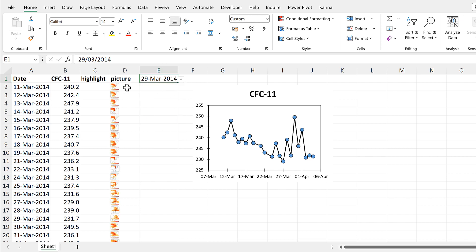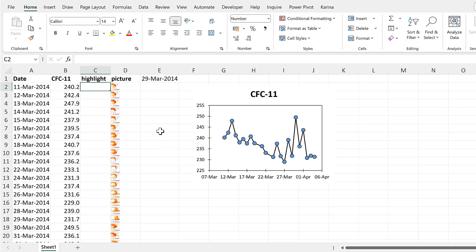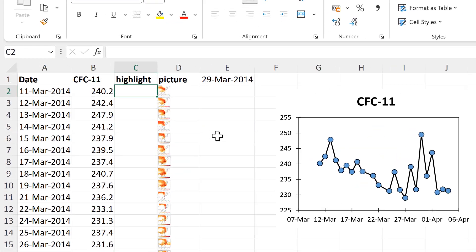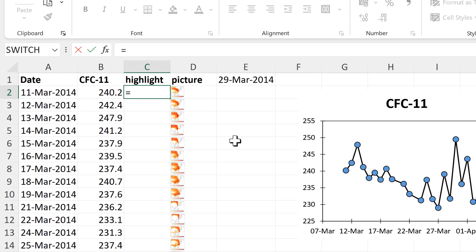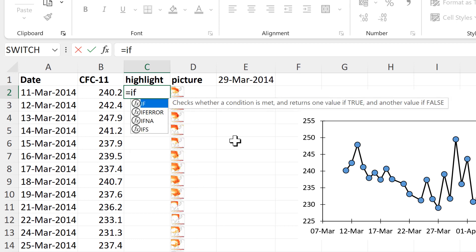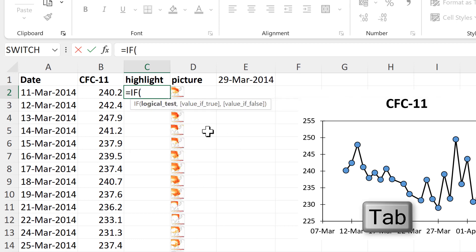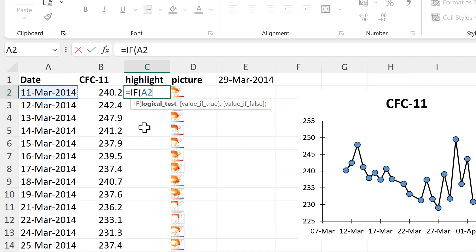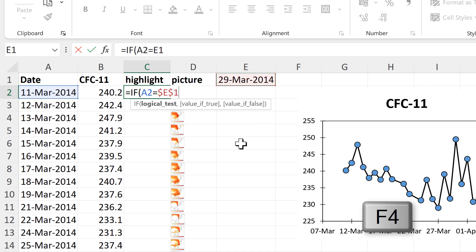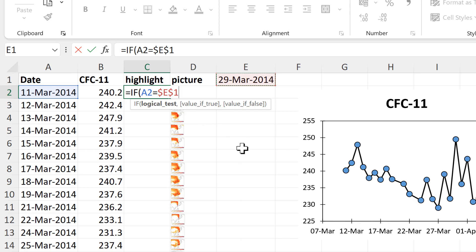Now I will create a highlight column, so we'll use an IF function to do this. The logical test will be if this date here is equal to the date in the drop-down list, and I'll press F4 to make that an absolute cell reference. And then if the value is true, I want it to show me this number here.